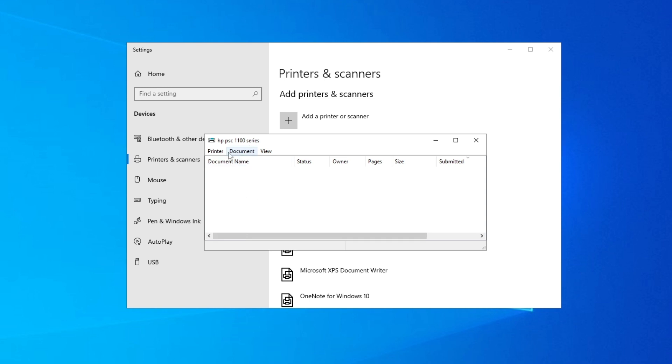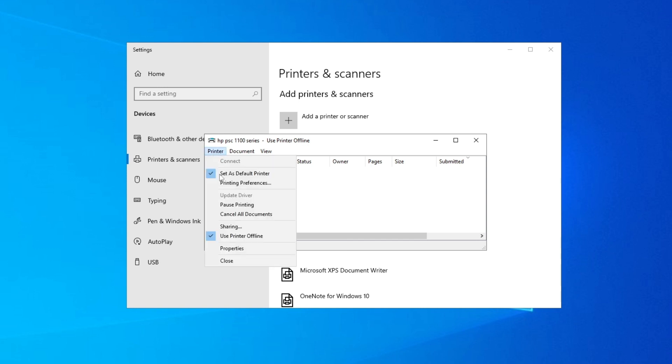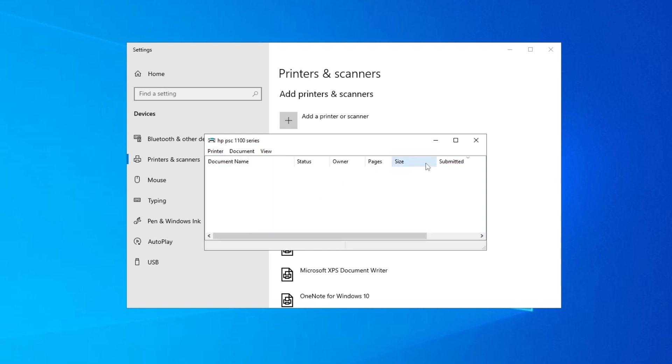And now, as you can see, when it's ticked like this, it's offline. And now if you do this, now it's online.